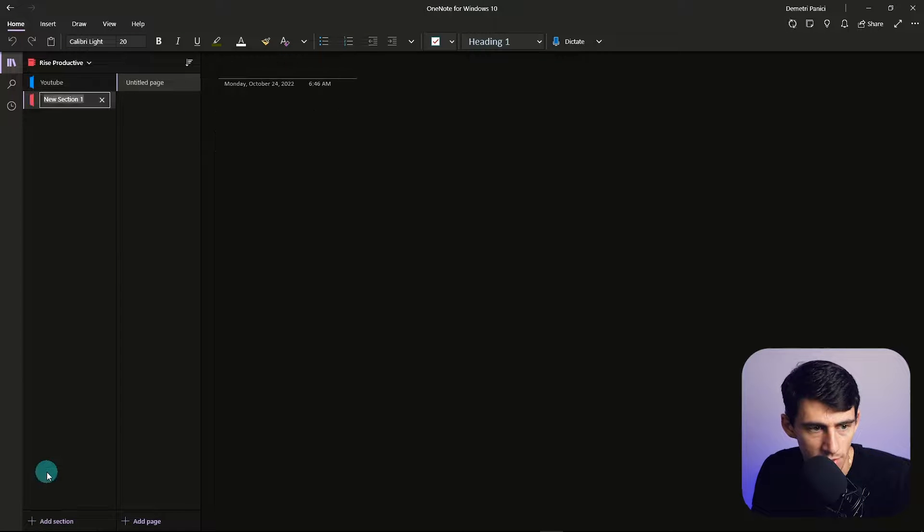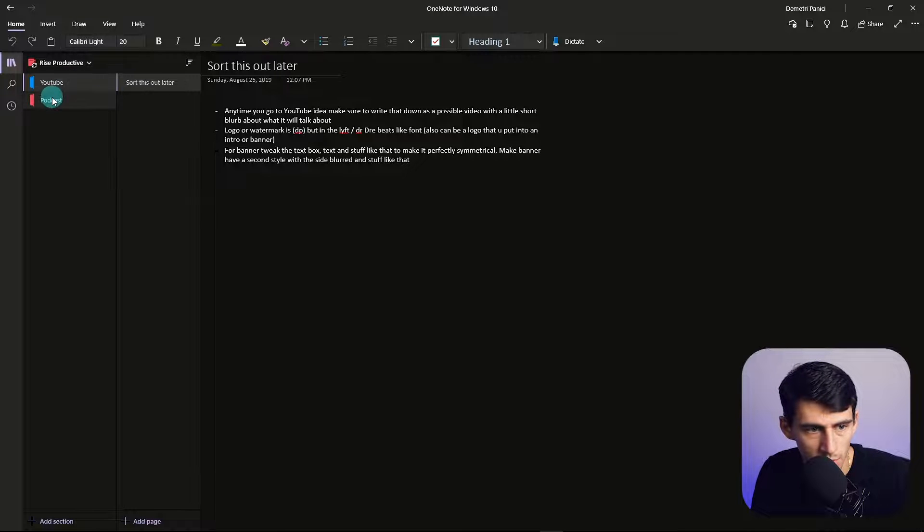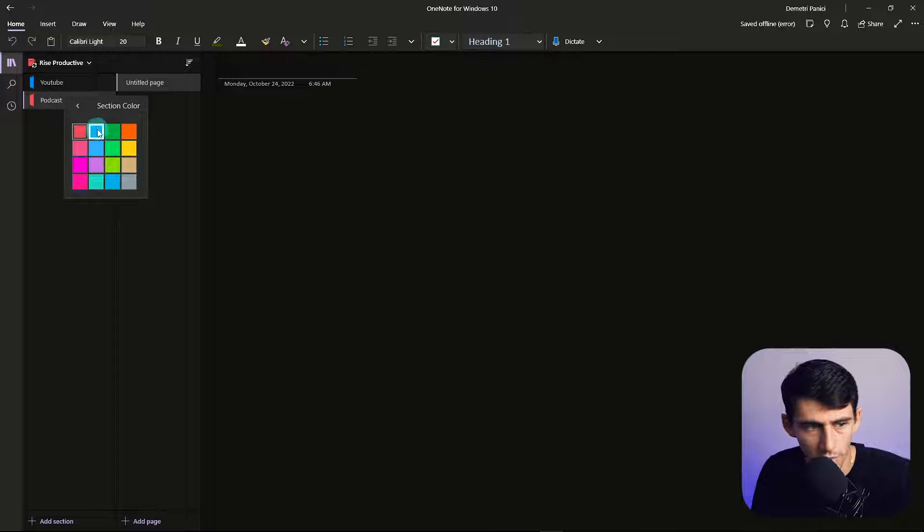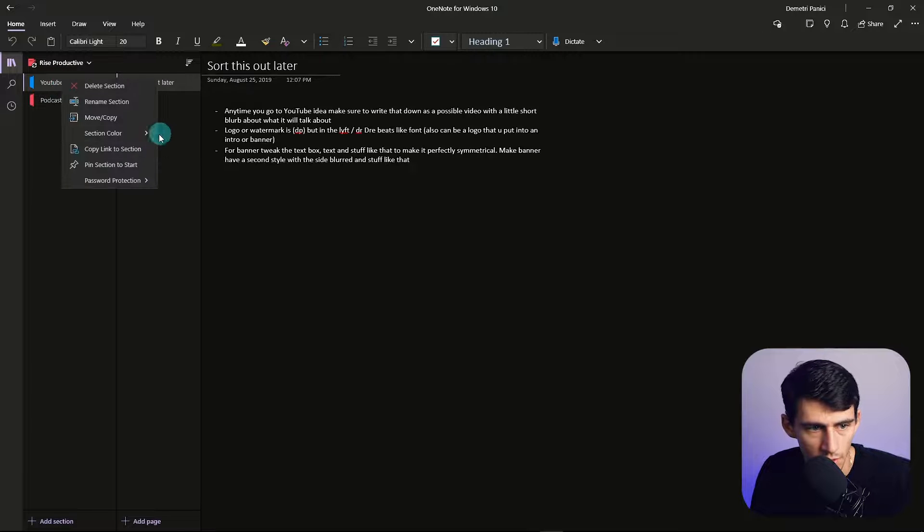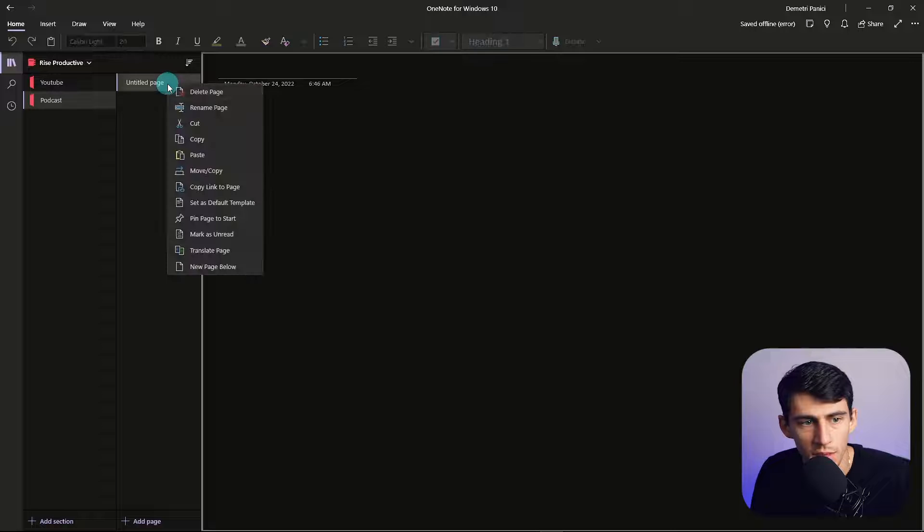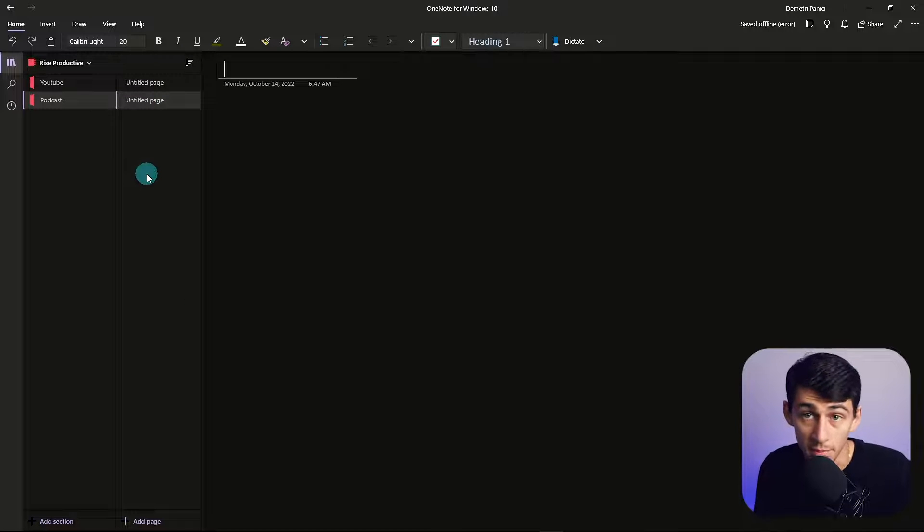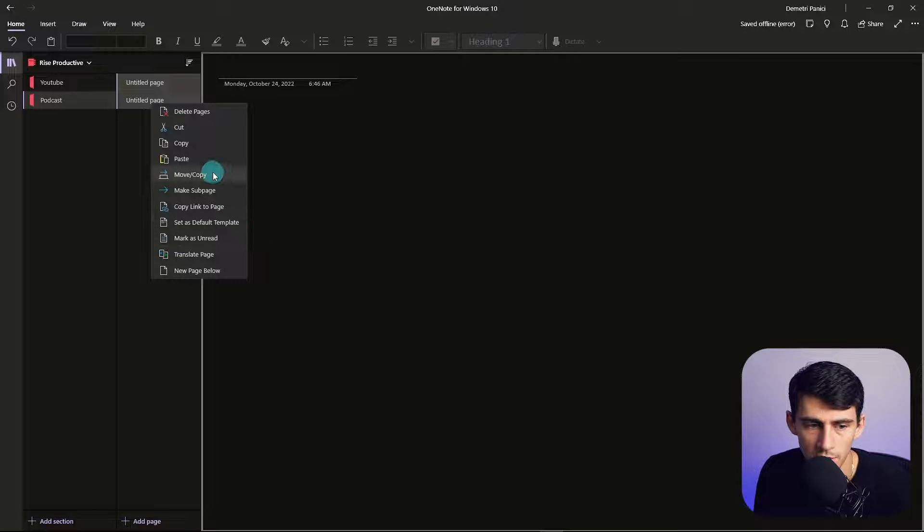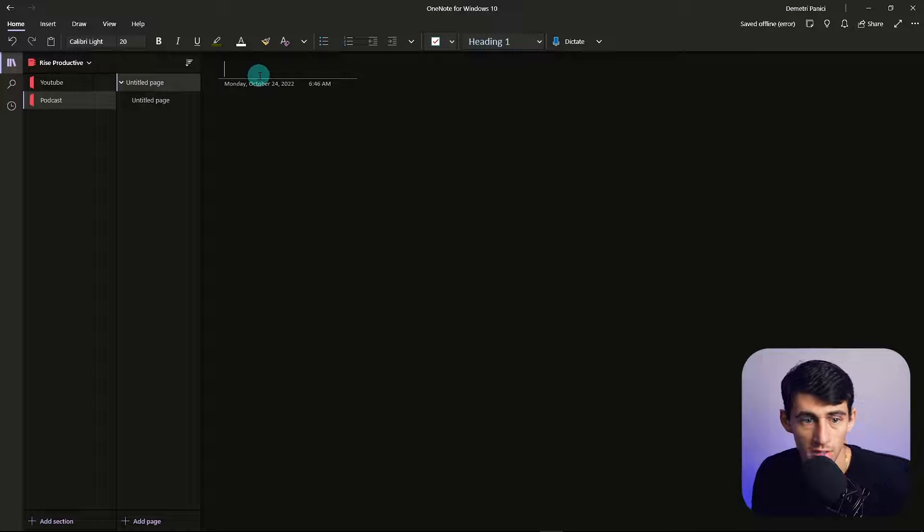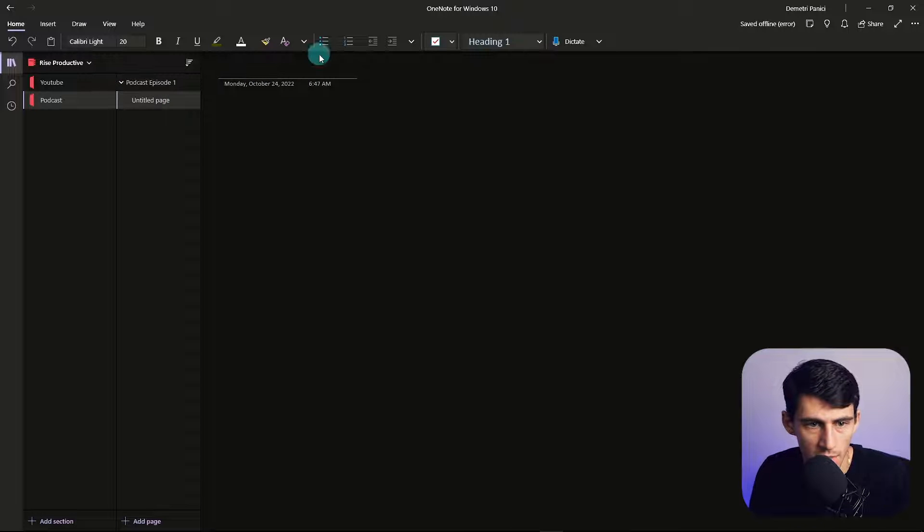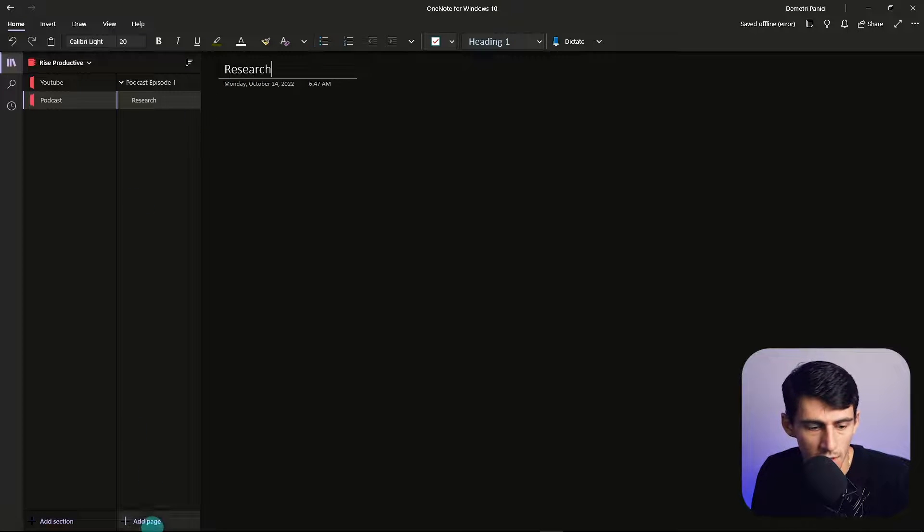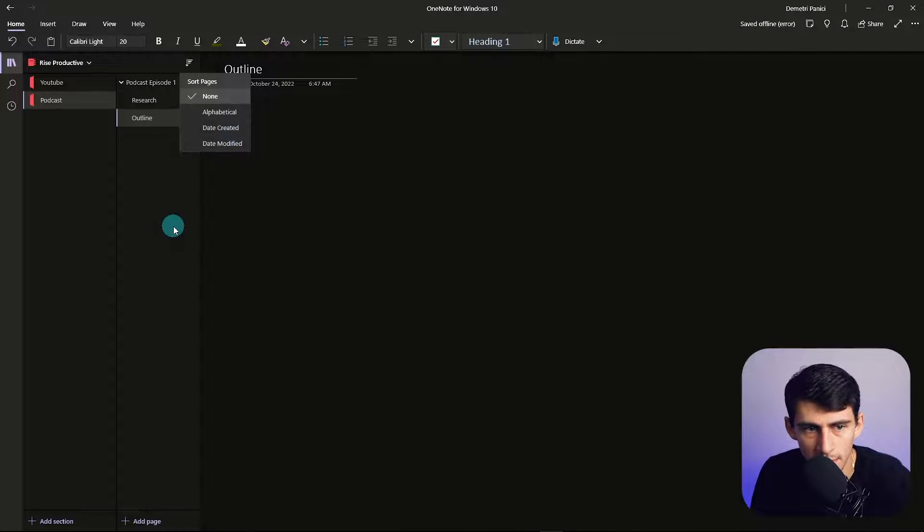If I had a section for podcasts, you can see there was a YouTube one, there was a podcast one. I can then take two of these and change the color if I wanted. If all of these were red just so that I could signify it from my own brain. Then within it, I add different pages, for example, podcast episodes. What I really like about OneNote is that you can have multiple pages grouped together. You can make this one a subpage of this one. You can sort these different things by alphabetical, date created, date modified.